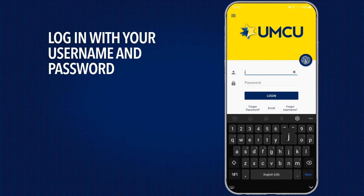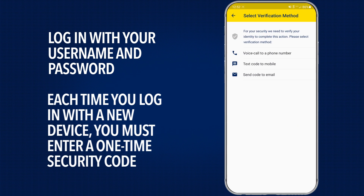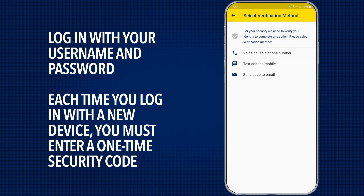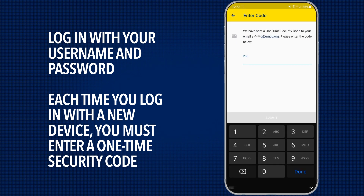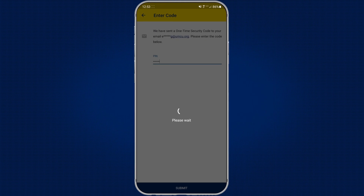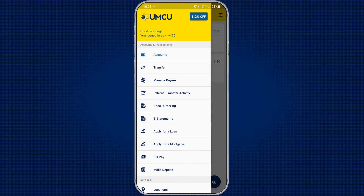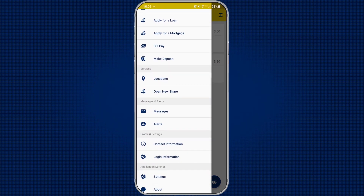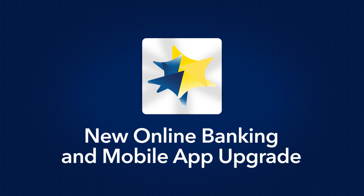Then, you can log in. The first time you log in on a new device, you will be prompted to enter a one-time security code that will be sent to your phone or email. Now you can access all of the features of UMCU's new online banking and upgraded mobile app. Stay tuned for more tutorial videos!